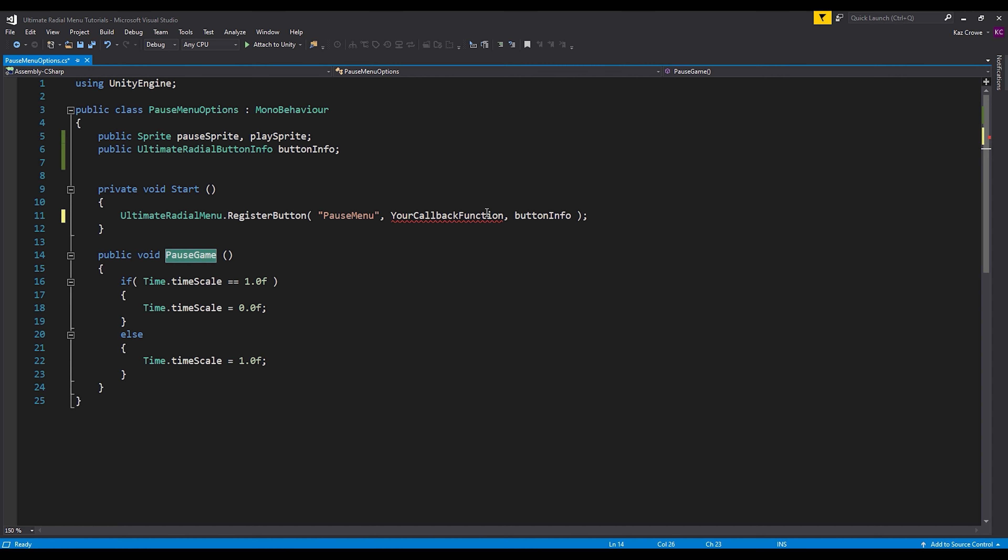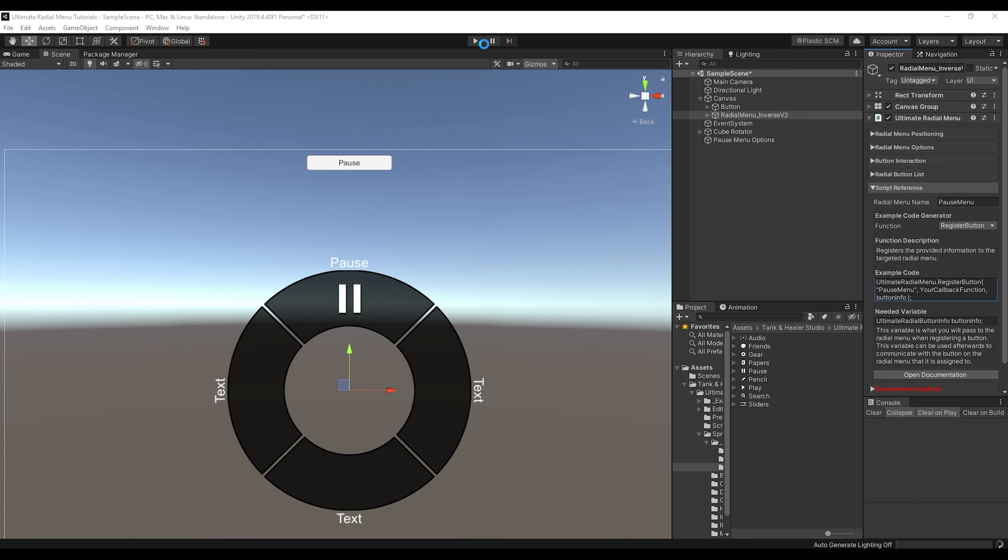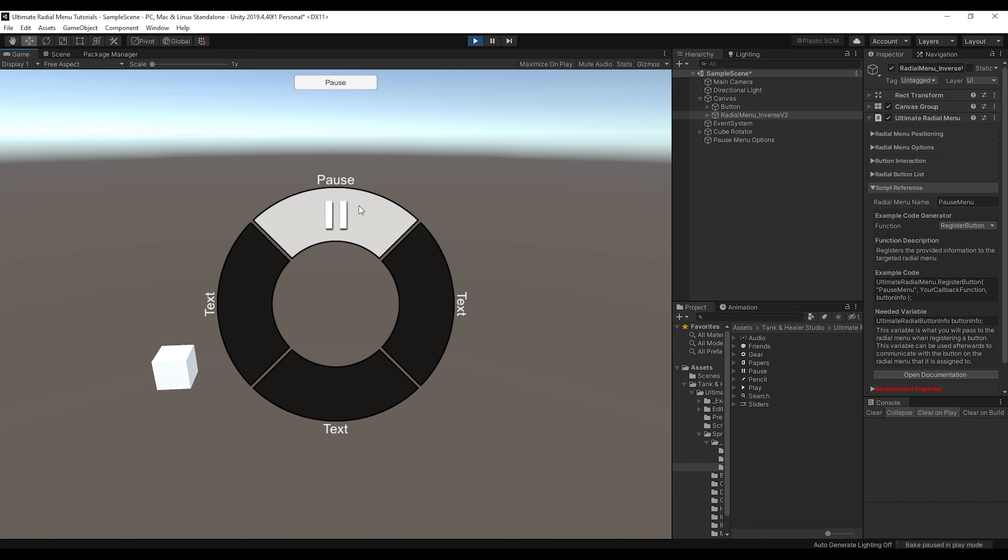So let's provide it with our pause game function. So now, if we just go back into Unity, let that compile and press play, we can see that now when we click on this, it does the same thing as when we assigned the event. But now we have access to a lot more.